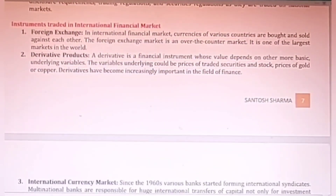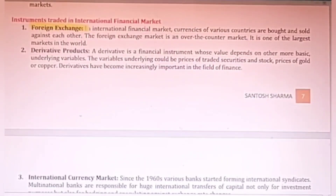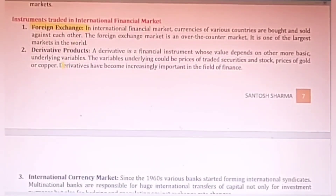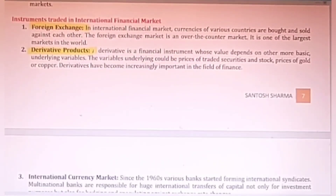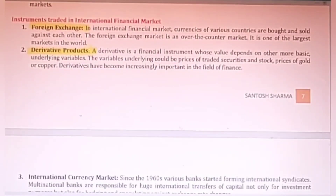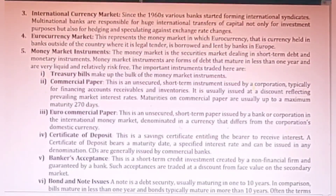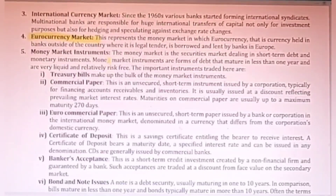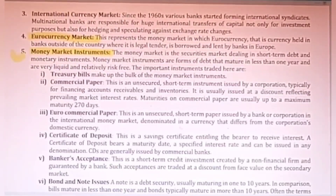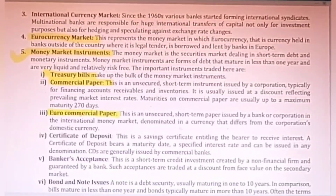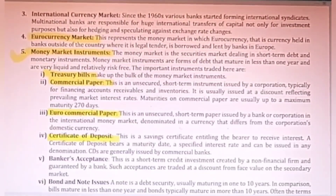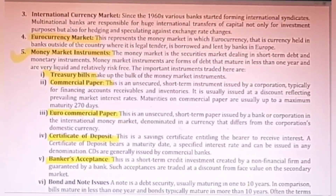Some instruments traded in the international financial market include: foreign exchange, which can be easily bought and sold; derivative products like gold, options, and futures; the international currency market where euro currency can be exchanged; and money market instruments — the most important ones being treasury bills, commercial paper (CP), euro commercial paper, certificate of deposits (CD), banker's acceptance, bonds, and notes. There are many such instruments traded in the international market.